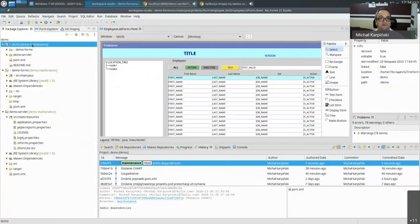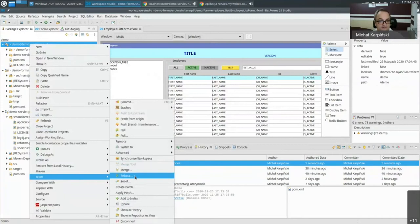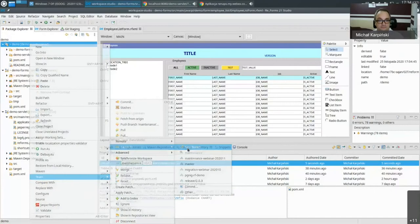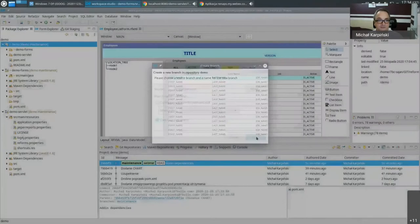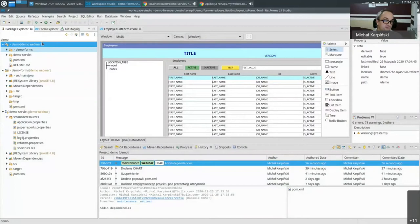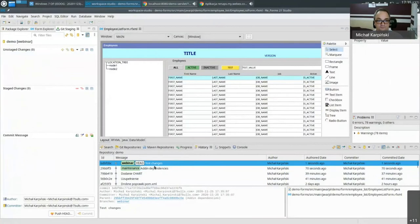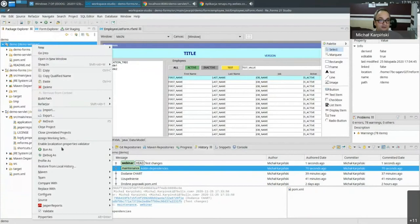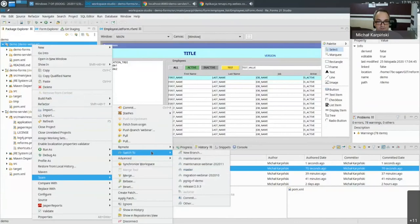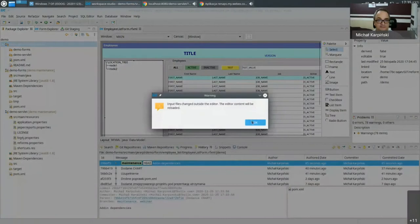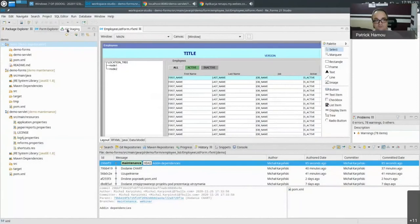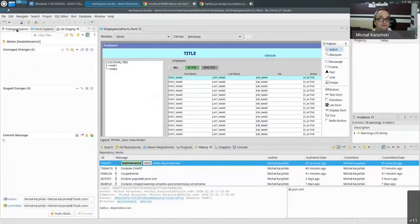You can also create a new branch for your changes. Remove the staged item, switch to a new branch — let's call it 'webinar' — and you can see the branch name is already reflected in the project explorer. Commit the changes as 'test changes', then switch back to the previous maintenance branch — the changes disappear, demonstrating how branch switching works.